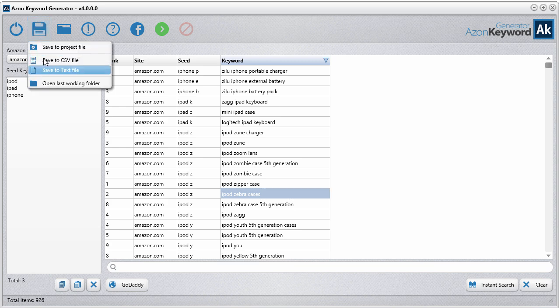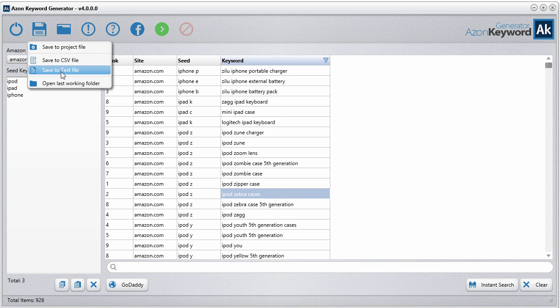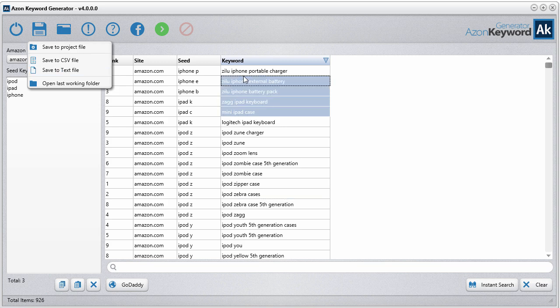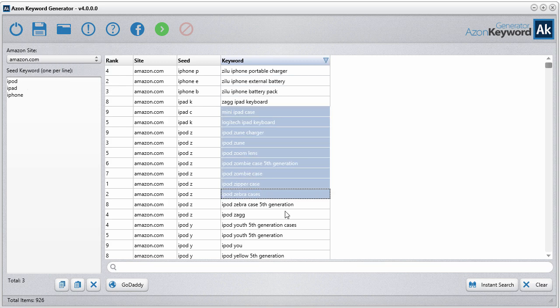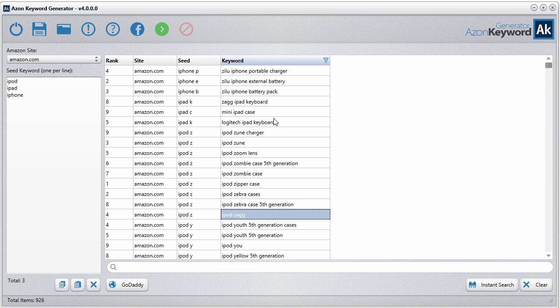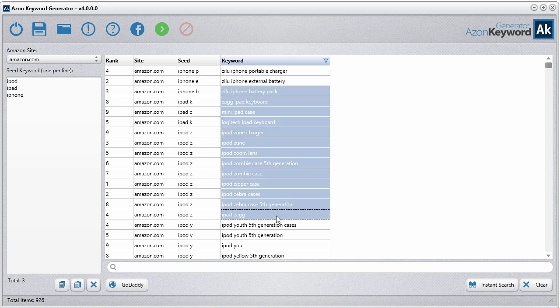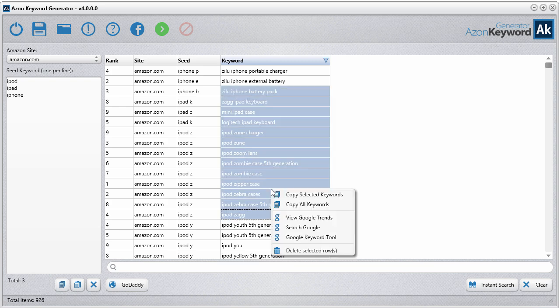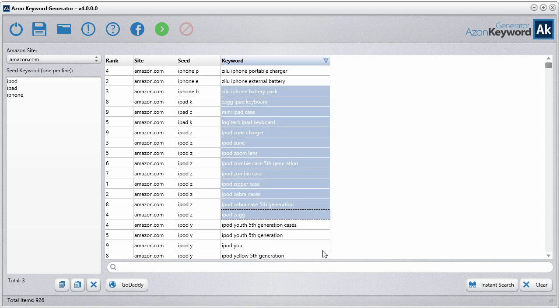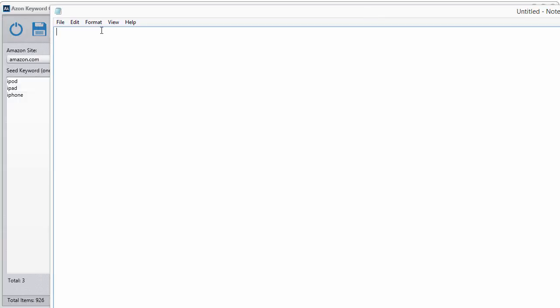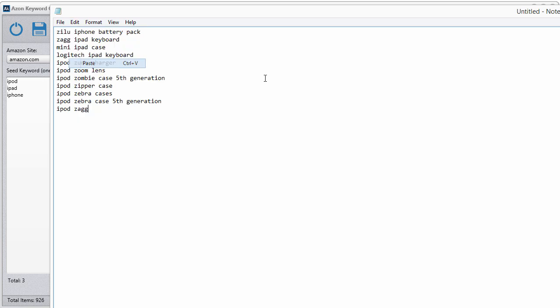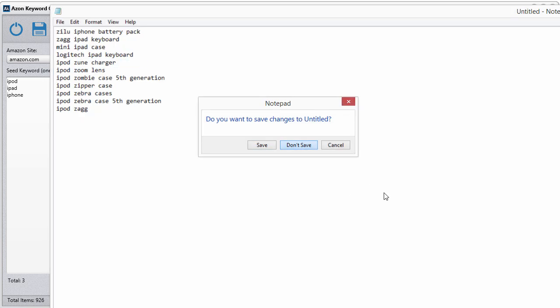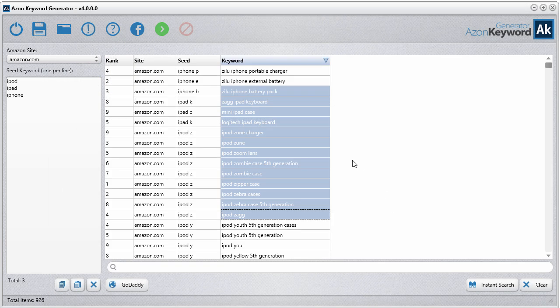You can save your project files and save to CSV or TXT just like before. You can also just select anything in here and control C or right-click and copy keywords, and you can easily just paste those into a document. Really easy to use. That's it for this video, and we'll see you in the next one.